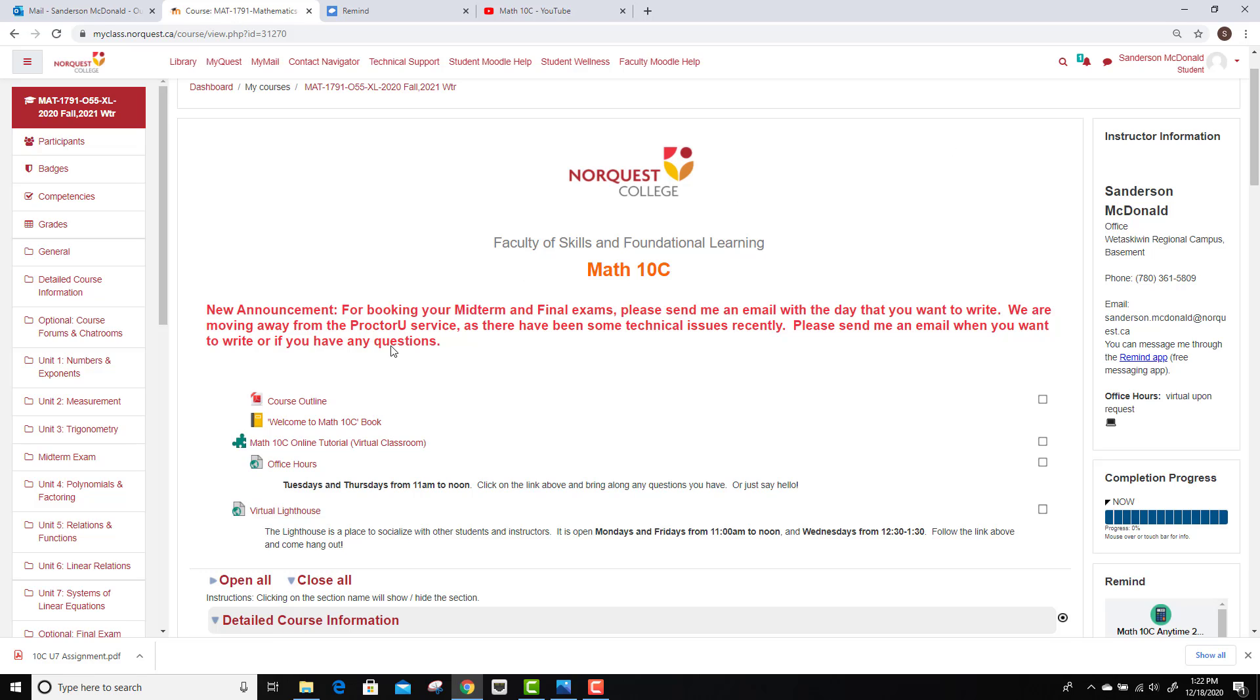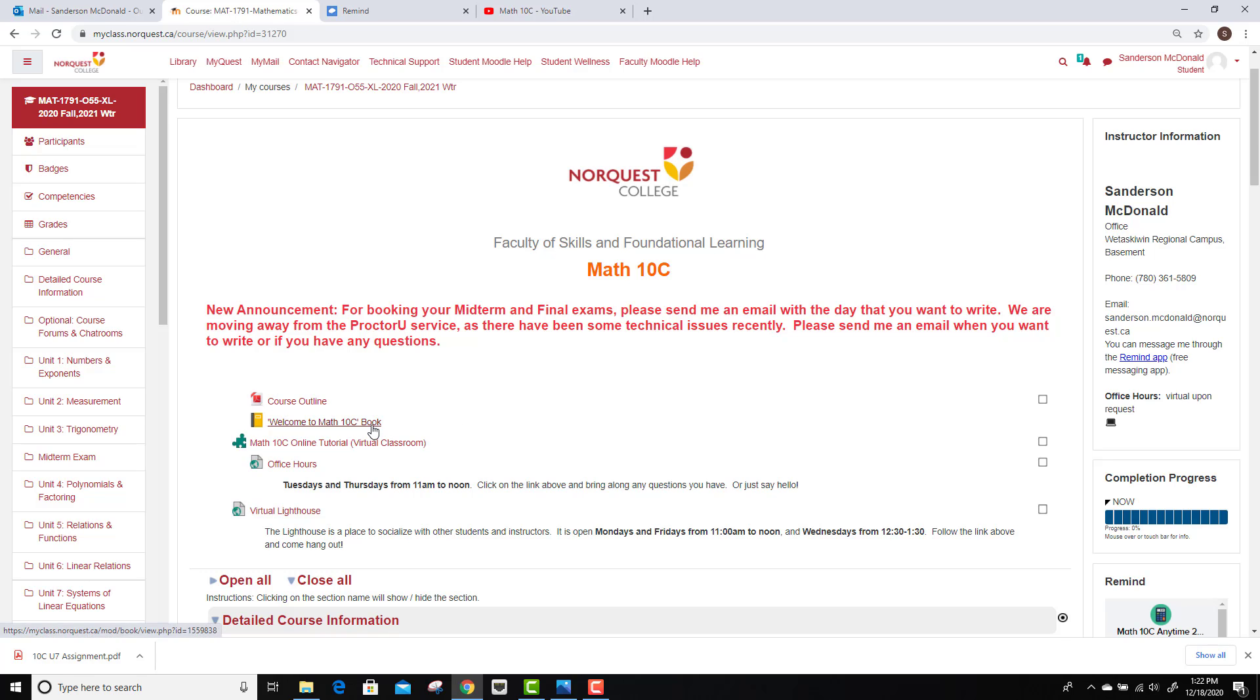Right at the top here there are going to be different announcements that I'll be putting up every so often if there's a major change. We have our course outline you can click on which will give you all the rundown of the course, how the marks are broken down, that sort of thing. There's also a welcome booklet that can give you some key information.